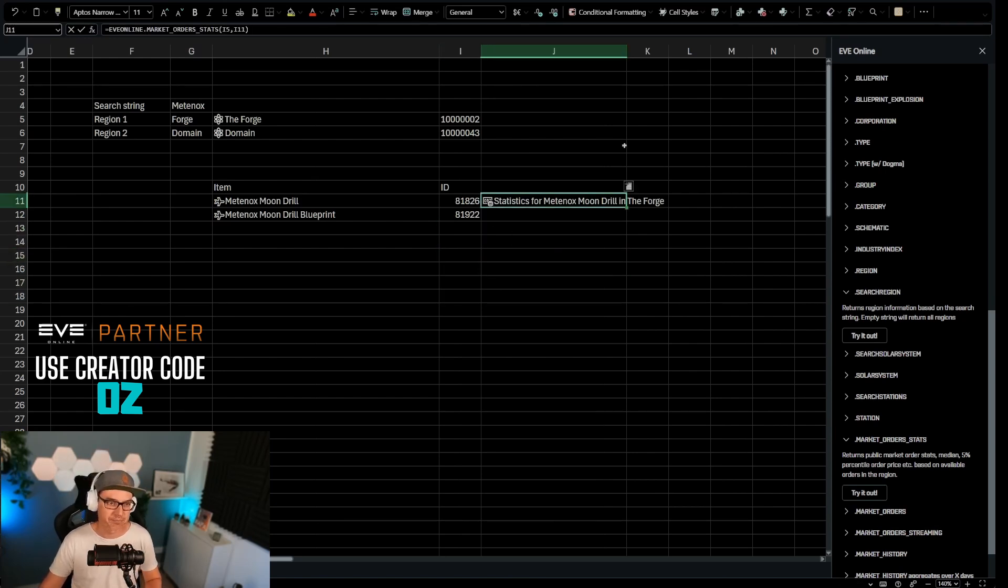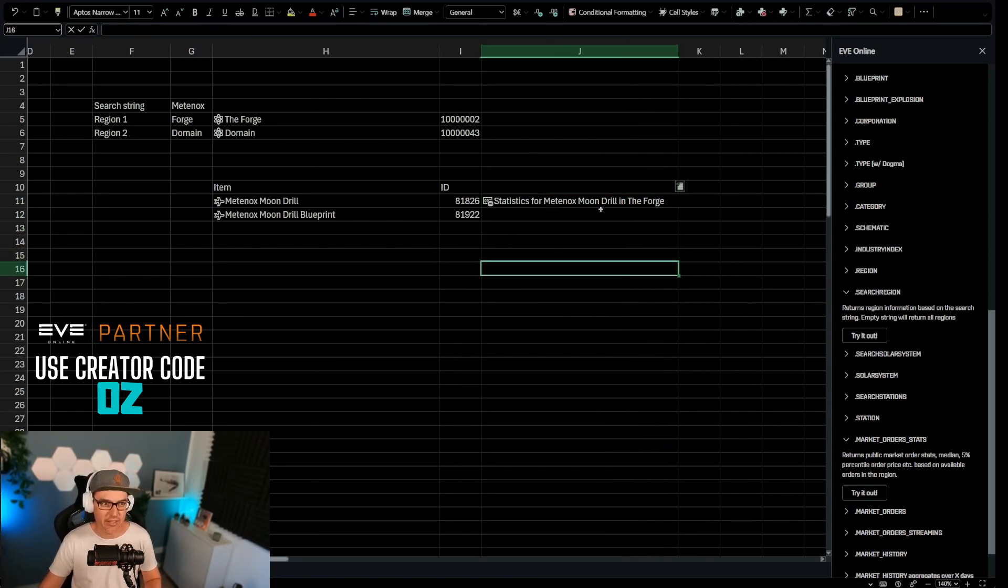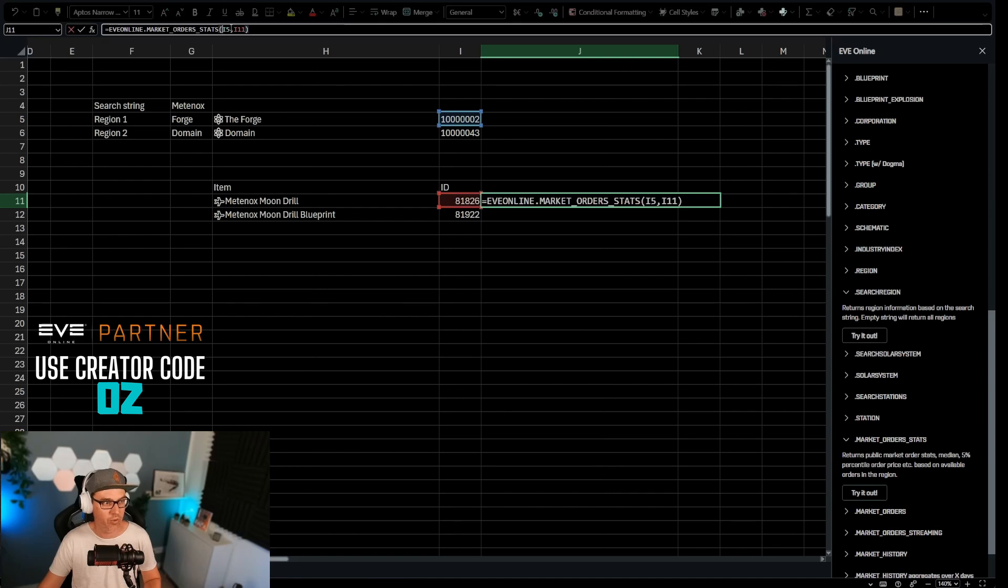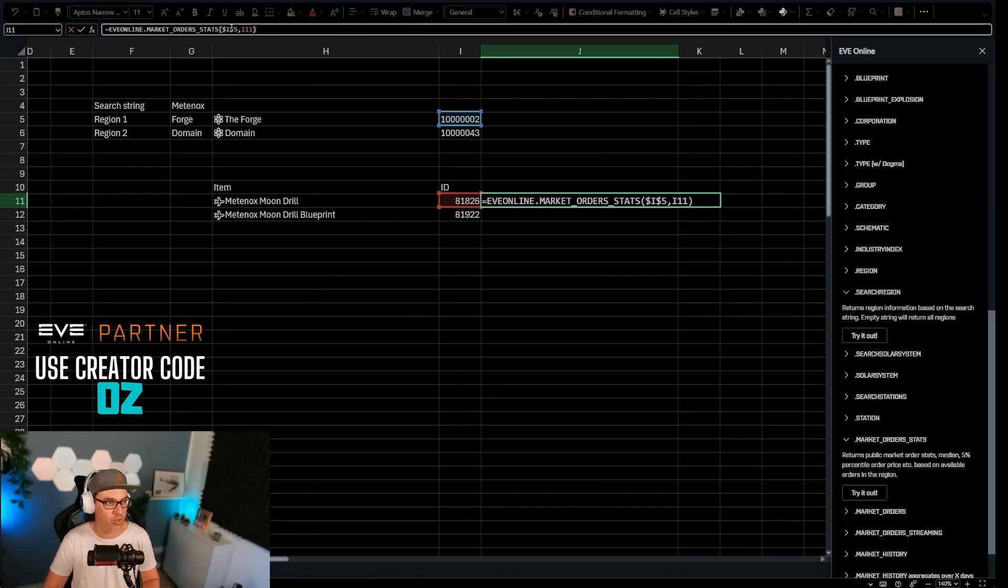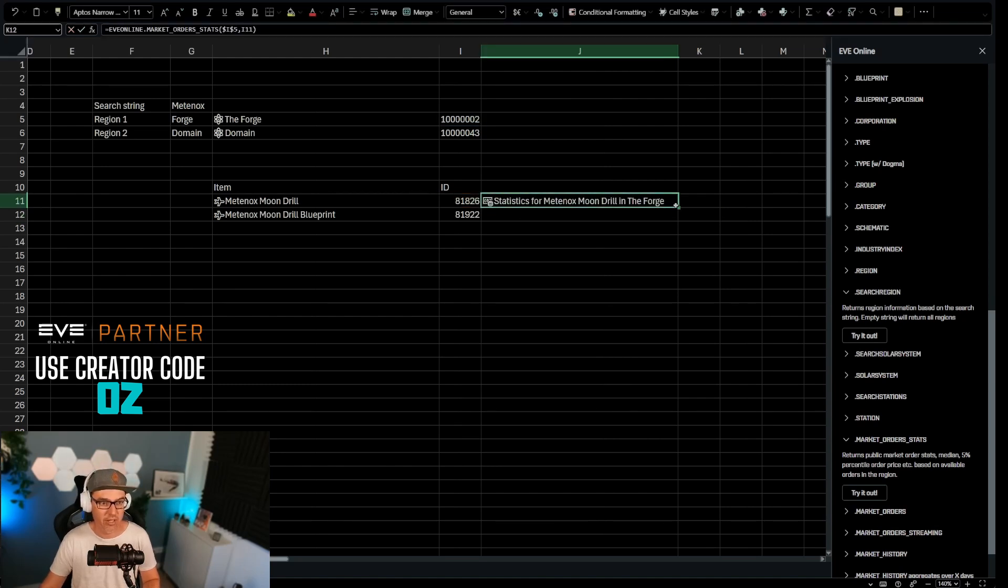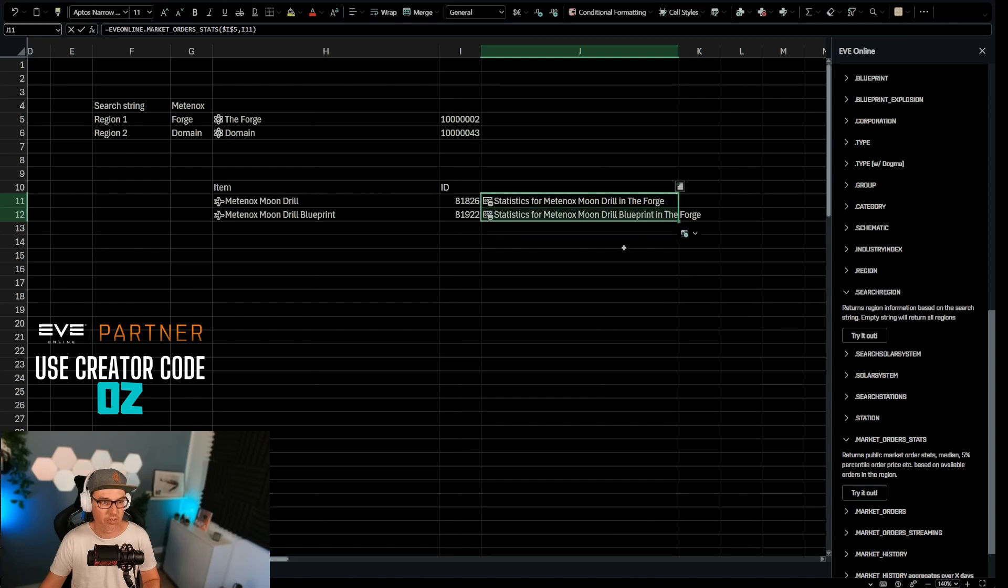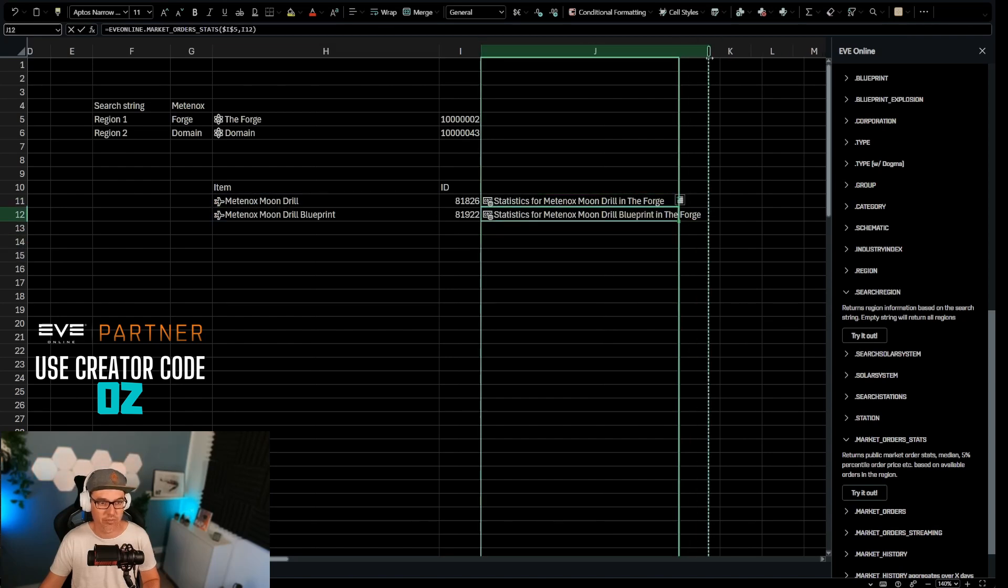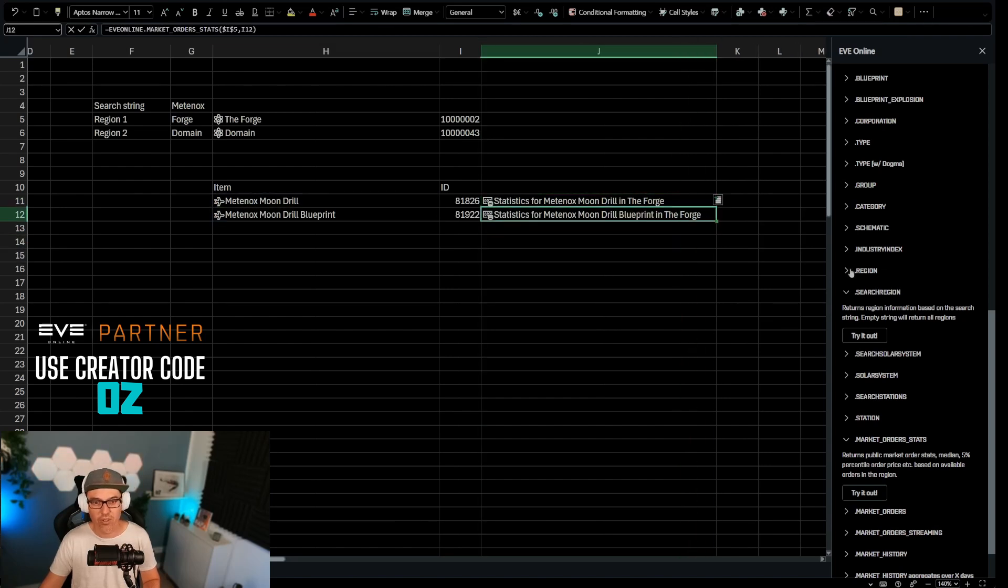Now this is going to look at this region right here. And so we want to actually lock this in. It should always look at that field for this. And if we pull this down, then it's going to pull the market statistics for this item also in the forge.